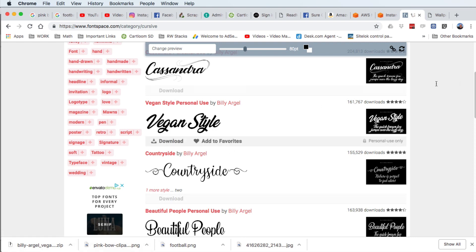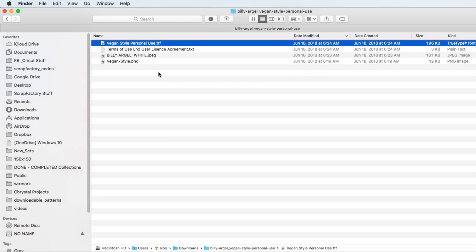So with it, you're going to see something that looks very similar to this. Once you unzip it, it's the vegan style personal use TTF, if that's the one that you so choose to use as well.